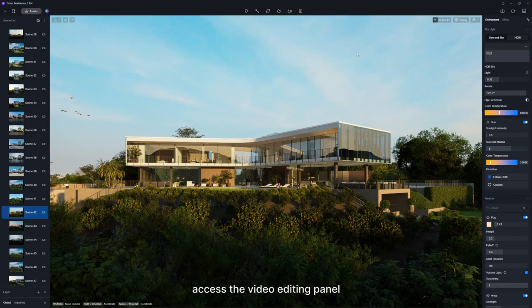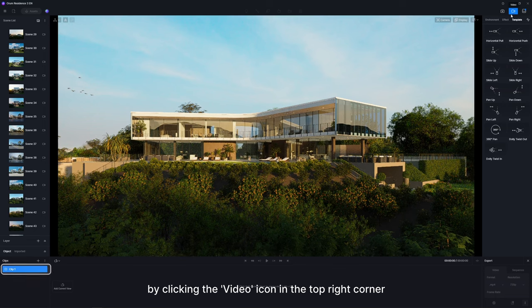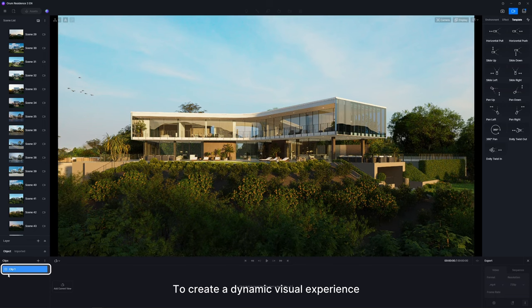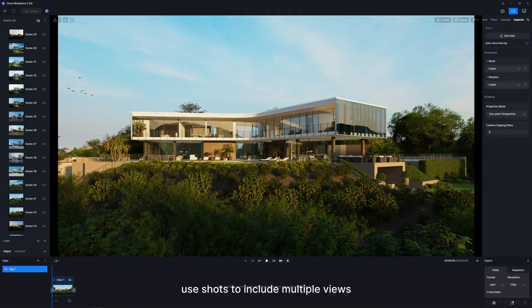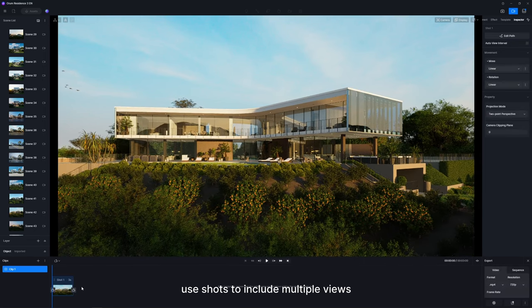First, access the video editing panel by clicking the video icon in the top right corner. To create a dynamic visual experience, use shots to include multiple views.